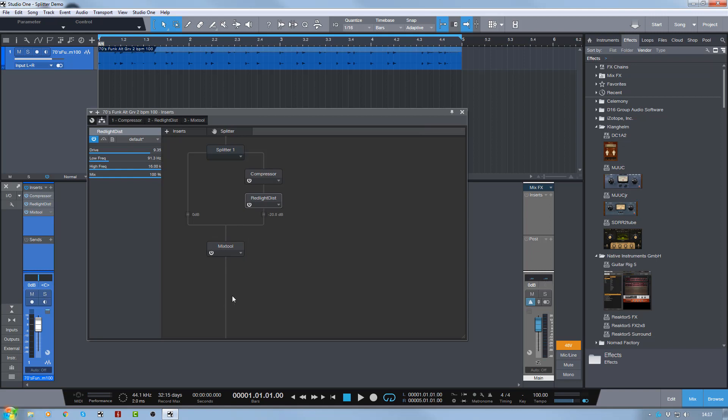But I could split it again and do some other processing if I want to. But this is basically how you do a basic parallel compression setup using the splitter tool. It's very cool. It's very powerful. Give it a try. Try different things. Try reverbs and delays and different things, different routings.